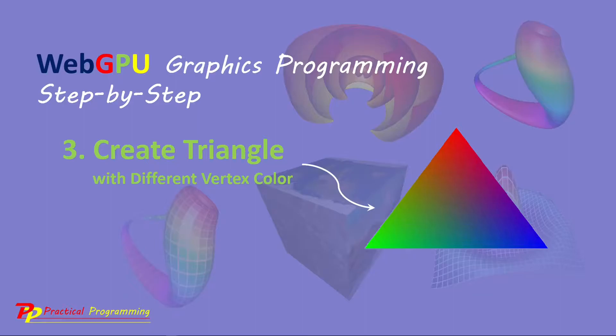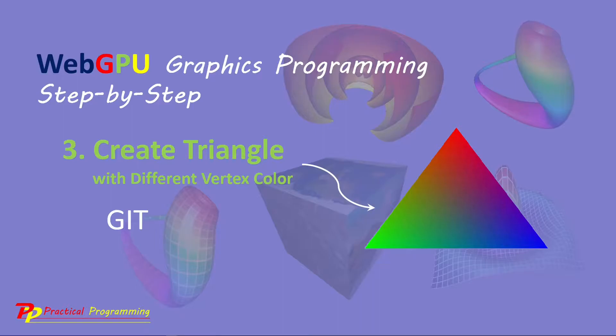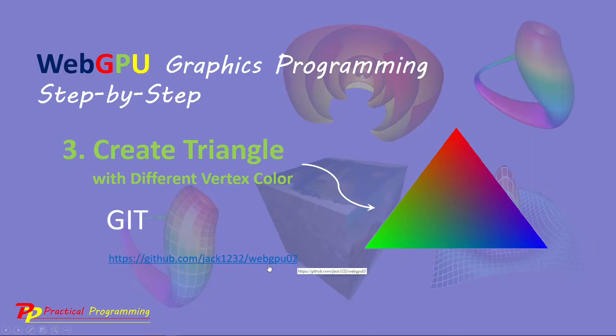That is, each vertex of our triangle will have different color. Again, we will use the Git tool to clone the source code used in the last video. Here is the download link at the GitHub repository. You can download the source code from here, WebGPU 02. This is the link.